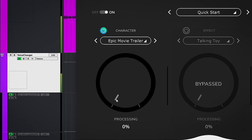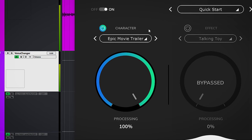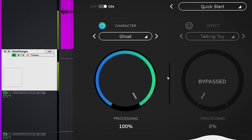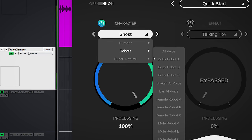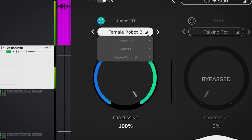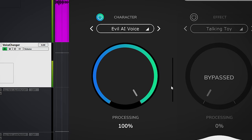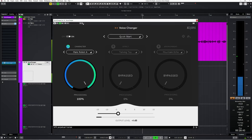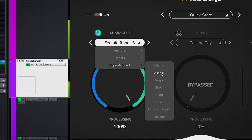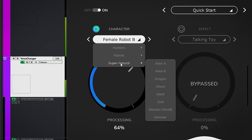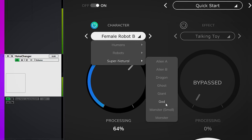The best way to show you this plugin is to go through some of the presets for each of the modules. Let's start with Character. For instance, Epic Movie Trailer sounds different than Ghost, which sounds completely different than Female Robot B, which sounds different than The Evil AI Voice. You get the idea. The presets give a good indication of what to expect — some effects use pitch shifting while others also use modulation or reverb.